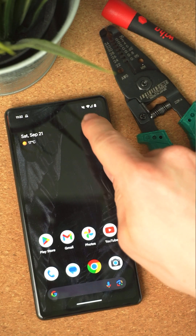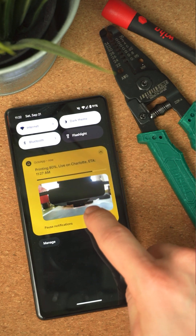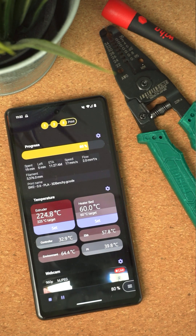Android got the same treatment with webcam snapshots in the notifications. Also here, it works from home, but also on the go if you set up remote access in the app.